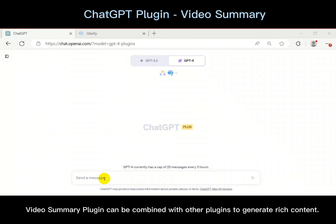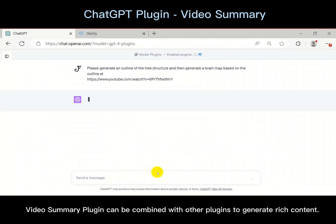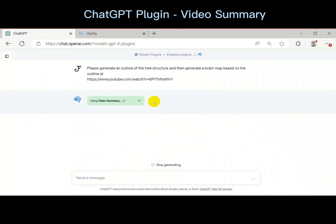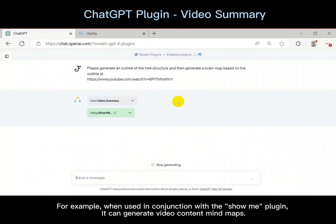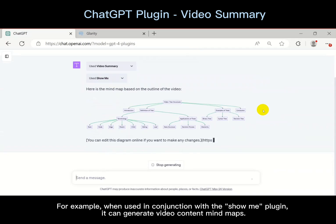The Video Summary plugin can be combined with other plugins to generate rich content. For example, when used in conjunction with the Show Me plugin, it can generate video content mind maps.